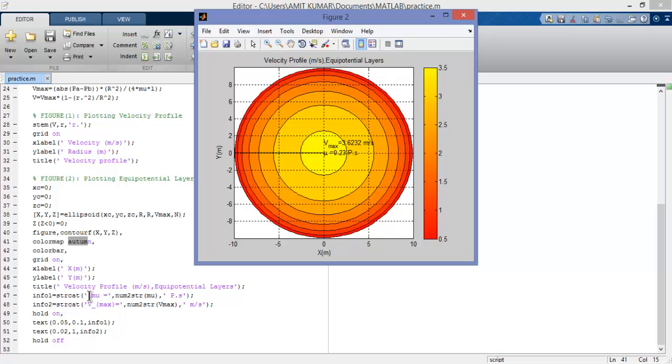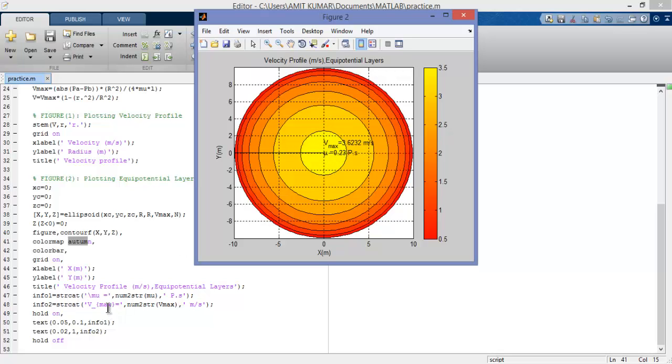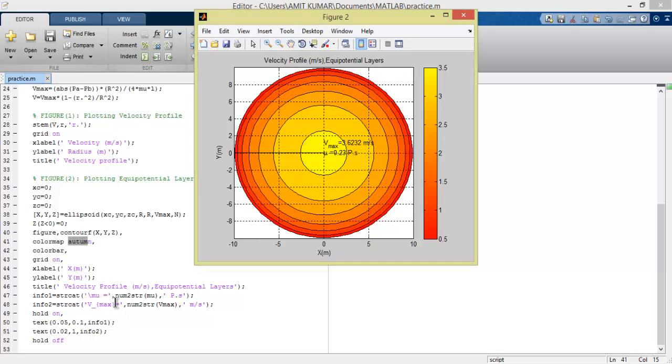Here we see why we do that. You see backslash backslash mu converts this to the standard Greek mu symbol. In the second case, V max - if you look carefully, 'max' is at the bottom of the V as a subscript. To show this, we enter the value like this.